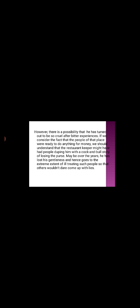Maybe, over the years, he has lost his gentleness and hence goes to the extreme extent of ill-treating such people so that others would not dare come up with lies. He might have lost his gentleness because of such false people. That also might have happened. And that's why he goes to the extent to ill-treat people so that others should witness it, others should see it and they should not dare to come up with lies.